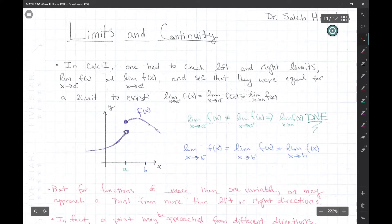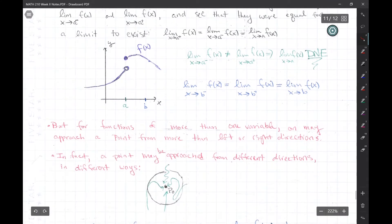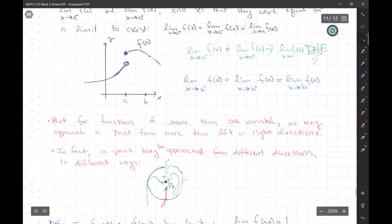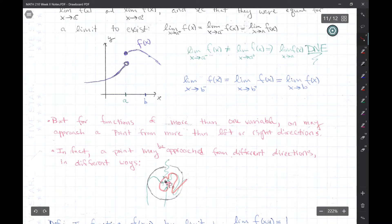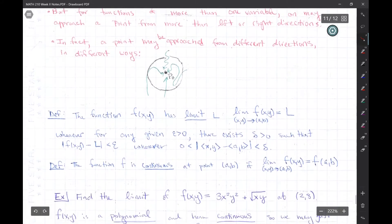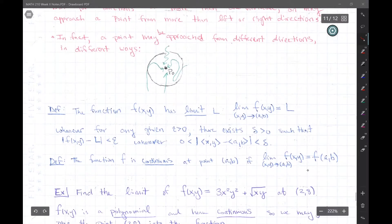DNE means 'does not exist.' Now, how do you do this with functions of two variables? It's not left or right anymore — a point lives in a plane, so you could approach it in many different directions. Not only in many different directions, but in many different ways: you could loop around, come in parabolically, or come in along a straight line.